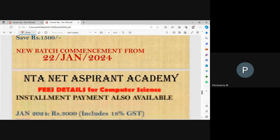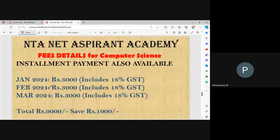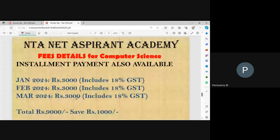Installment payment is also available: January 2024 — Rs. 3,000 including 18% GST; February 2024 — Rs. 3,000 including 18% GST; March 2024 — Rs. 3,000 including 18% GST. Total Rs. 9,000. You can save Rs. 1,000 by paying upfront.